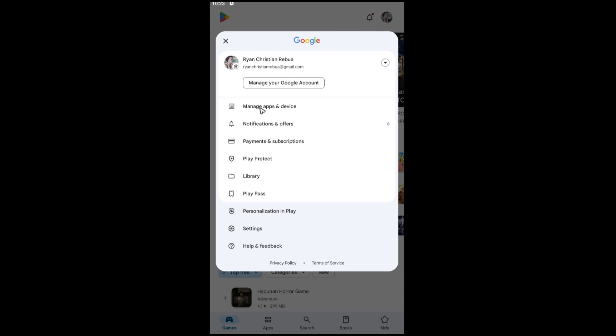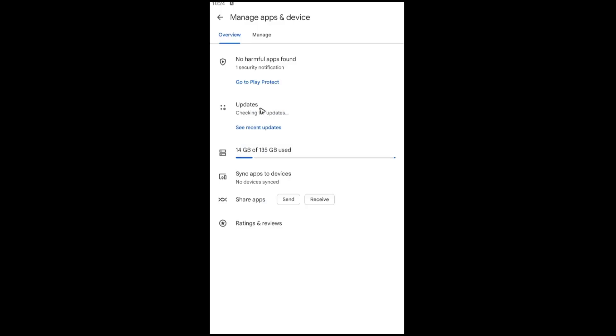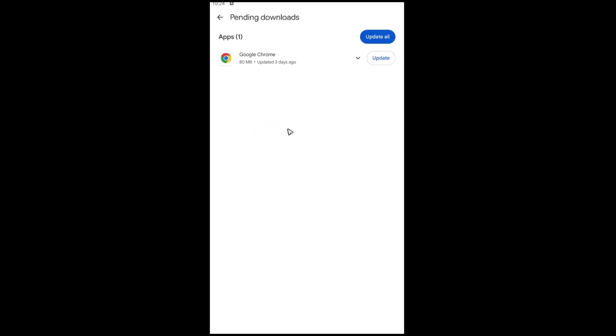Apps and device, tap on it. As you can see here, you can go ahead and update all your apps, or if you want to, just tap on see details and you'll be able to see.